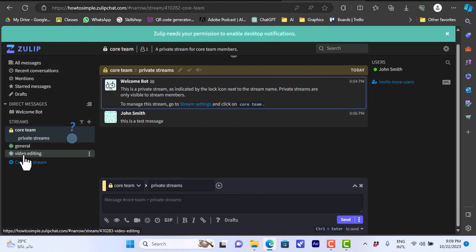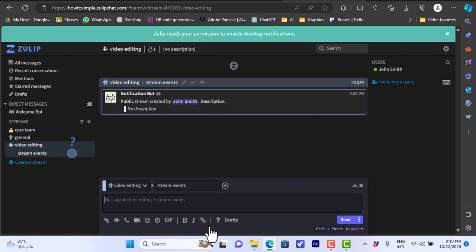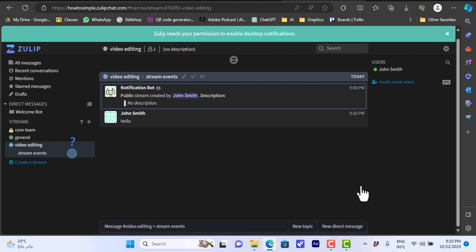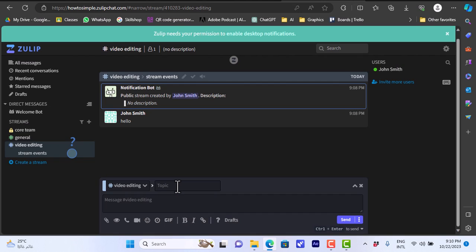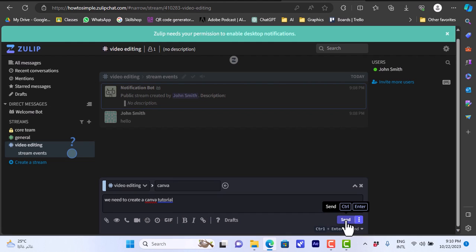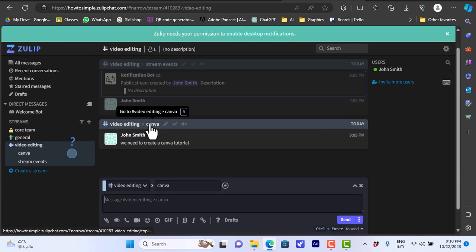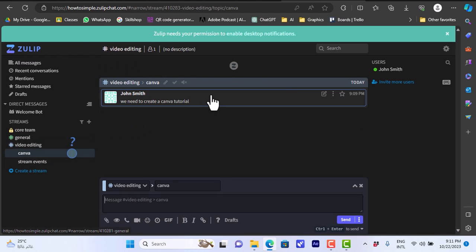Here you can view the video editing stream and you can post messages to it. You can go to the tab at the bottom, you can create a new topic within this stream. A new topic which is like Canva and video editing. Let's say we need to create a Canva tutorial and then click send. It'll be sent here and it will be marked with the topic here that's Canva. The topics here will automatically appear right underneath the stream. In the video editing you have Canva, you have stream events. If you click on Canva you'll see only messages regarding this topic.